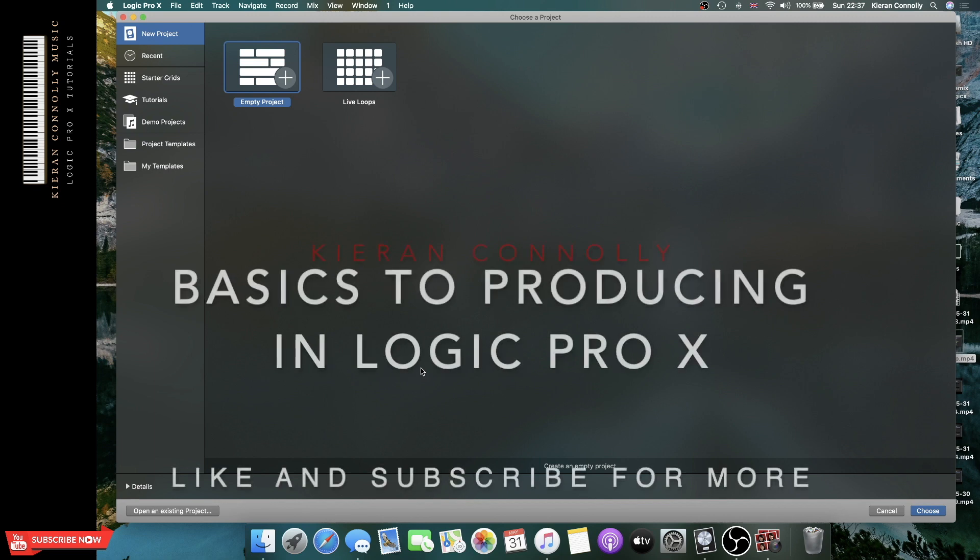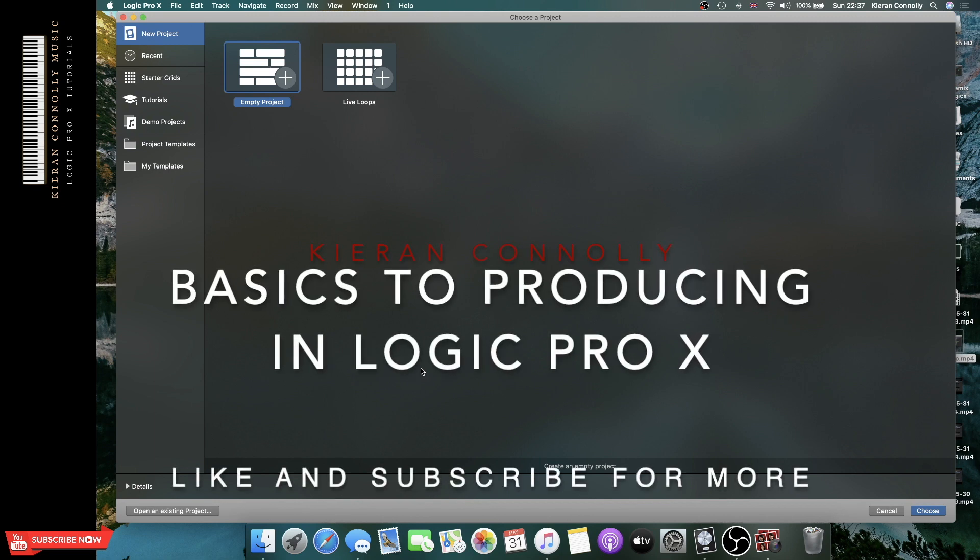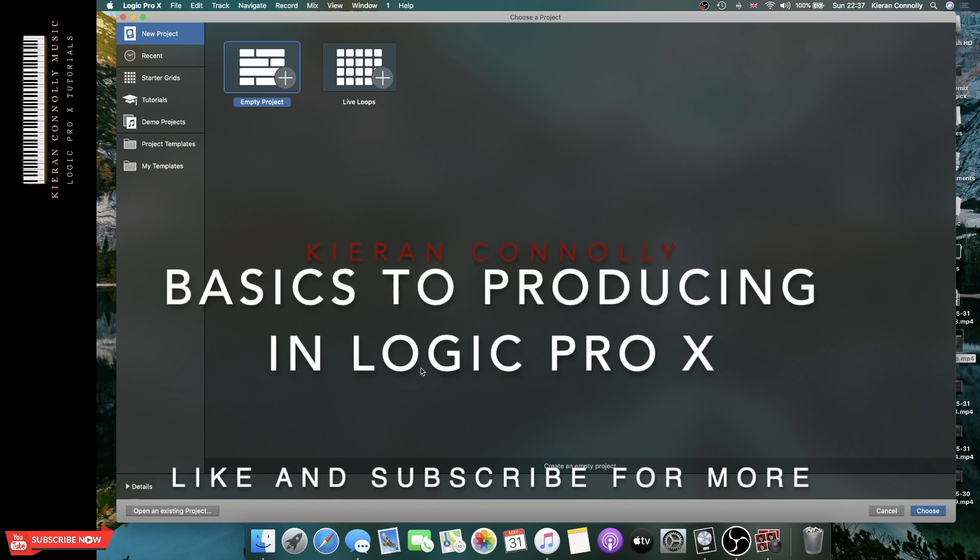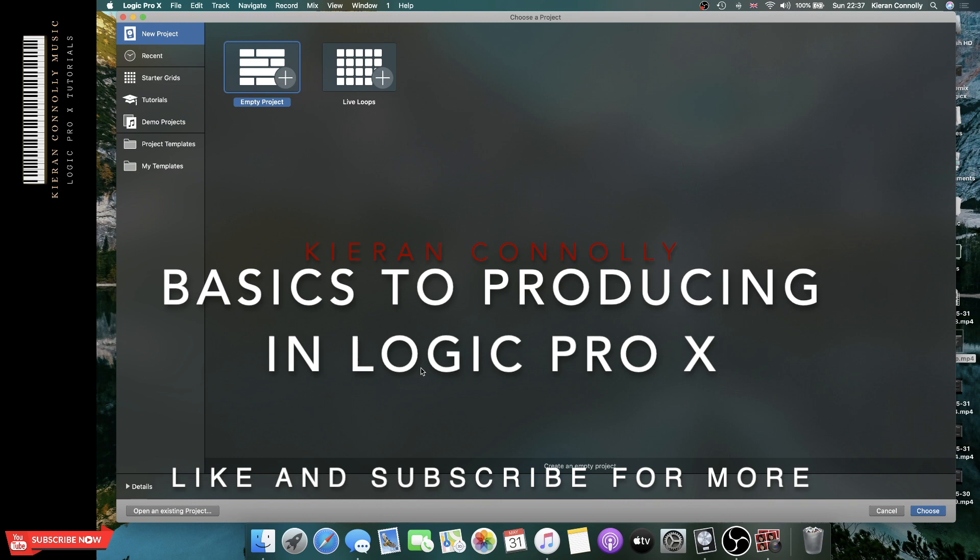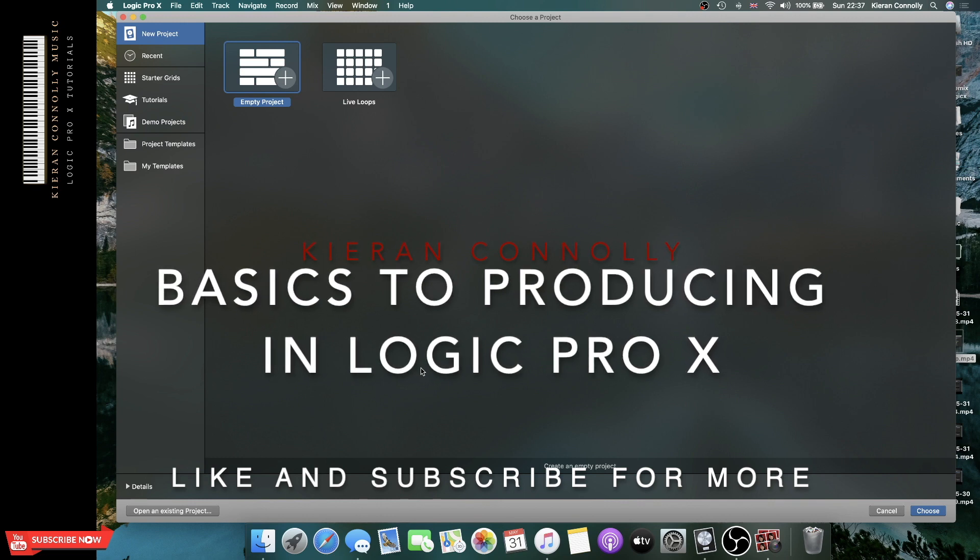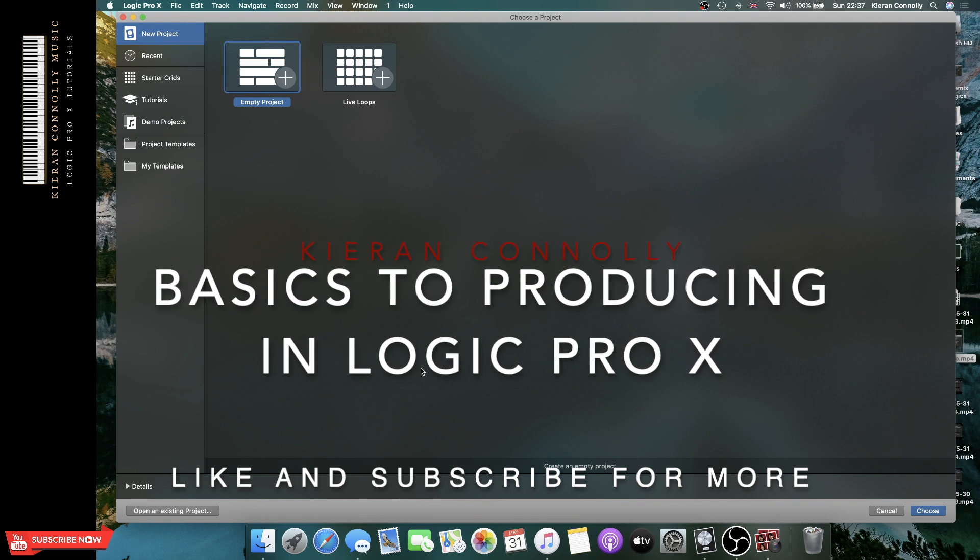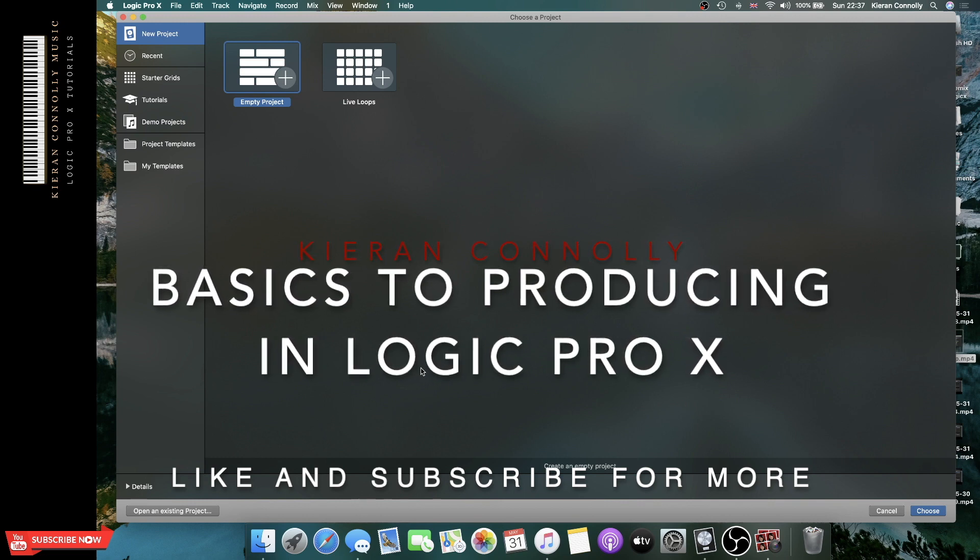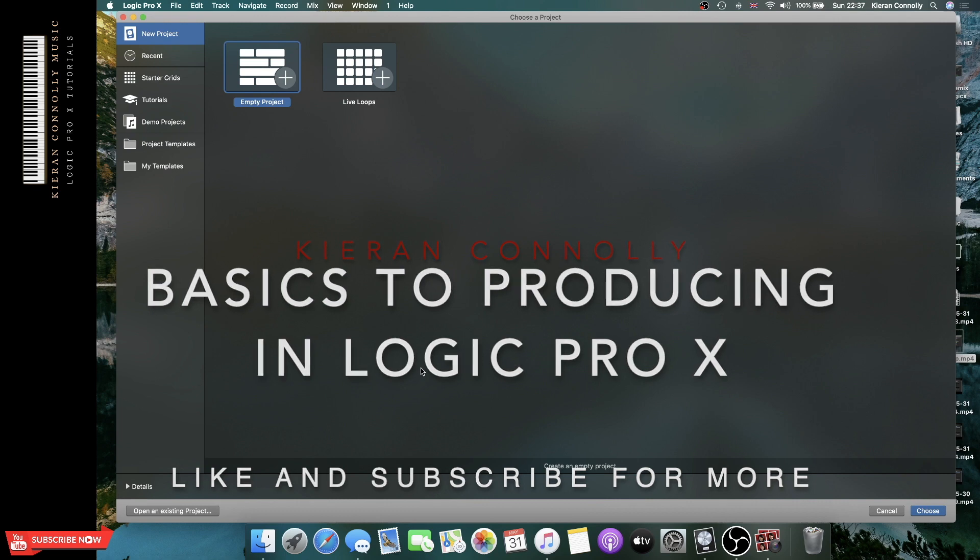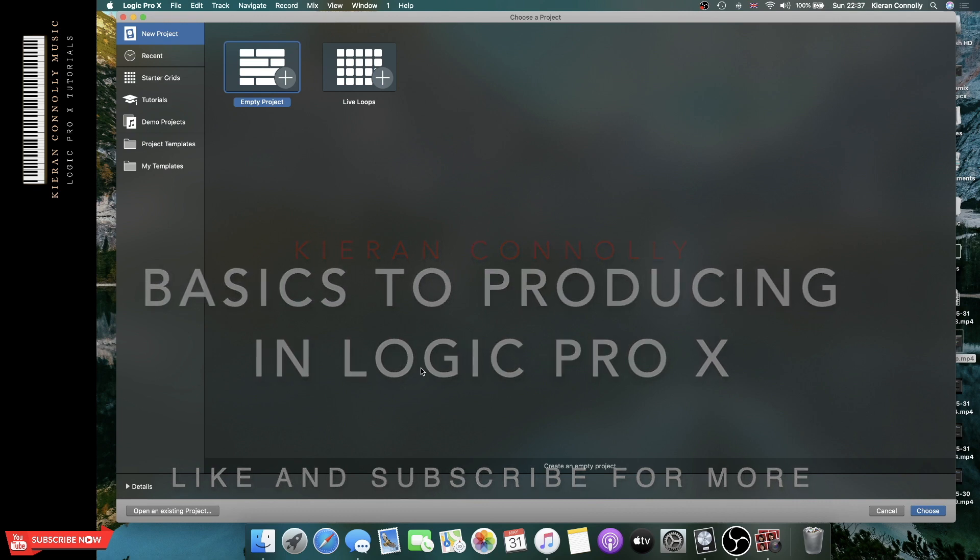Hey guys, so in today's video I'm going to go into the basics of producing an EDM song in Logic Pro X. I'll be setting up the project, choosing a BPM, and then starting out with a chord progression and vocal.